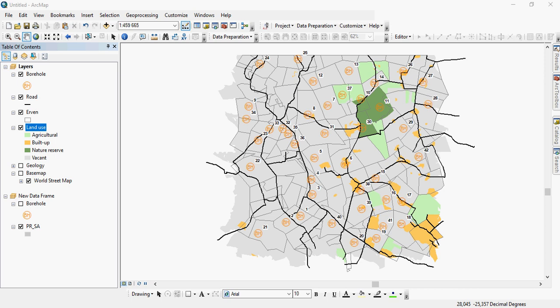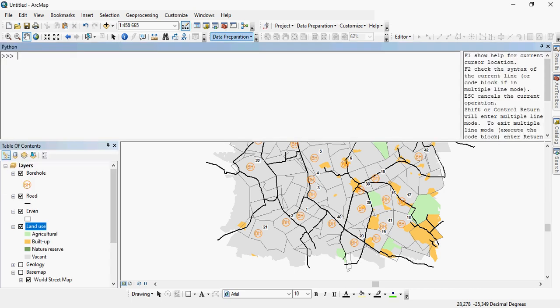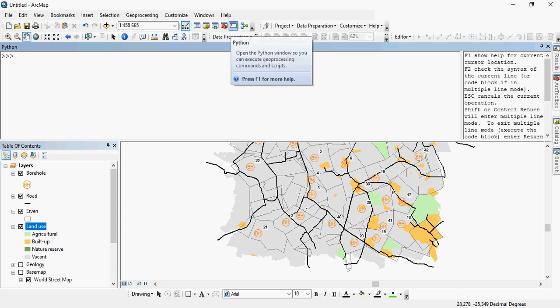The Python window is quite a powerful functionality within any GIS. QGIS and Arc both use Python for their scripting. How you access it? You simply just open it by pressing the correct icon to access the Python window.